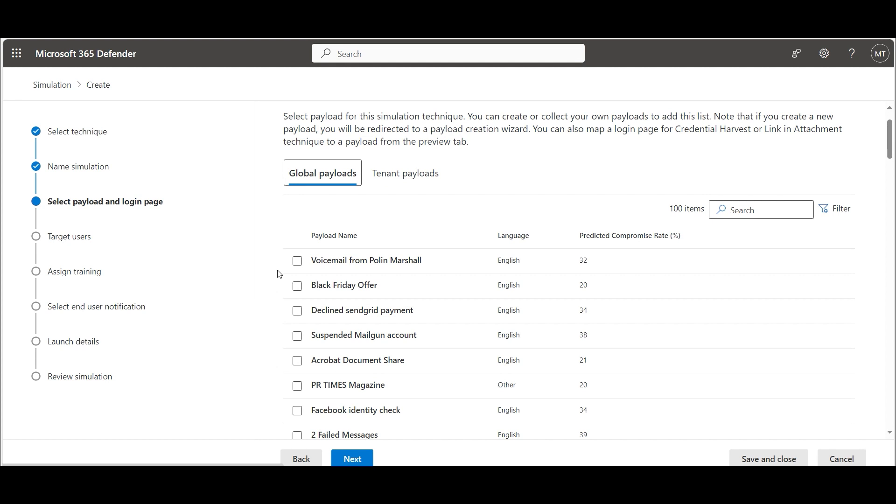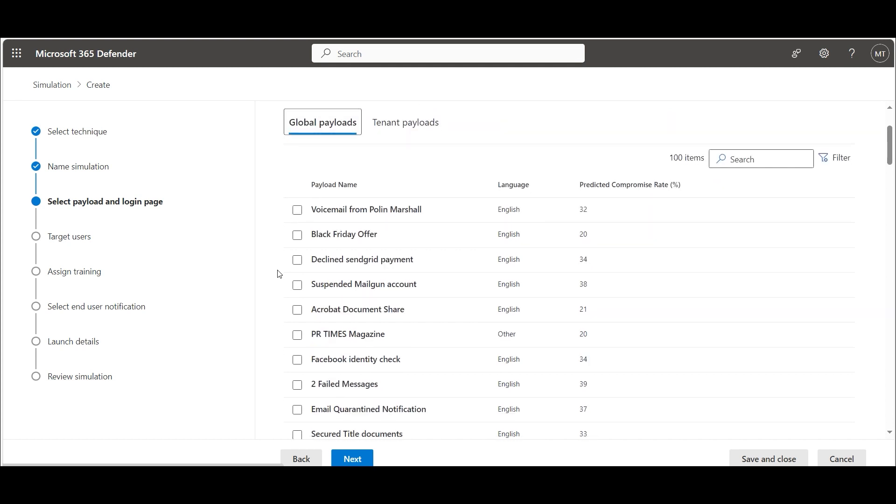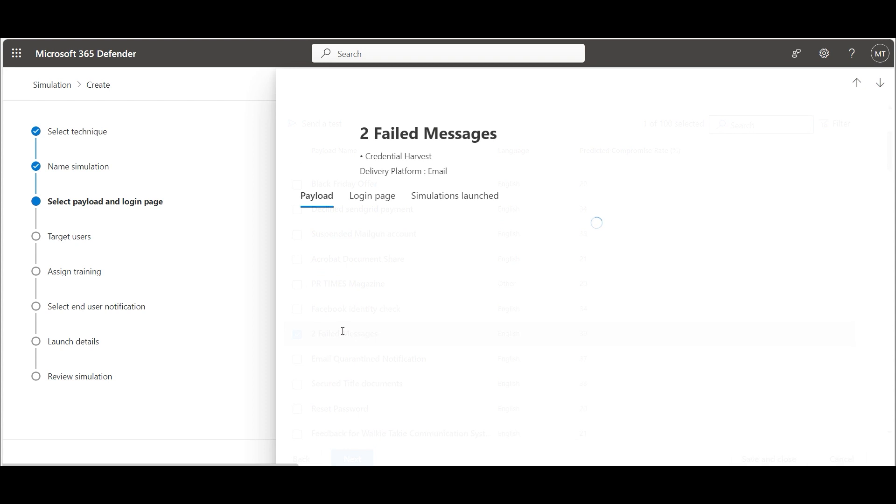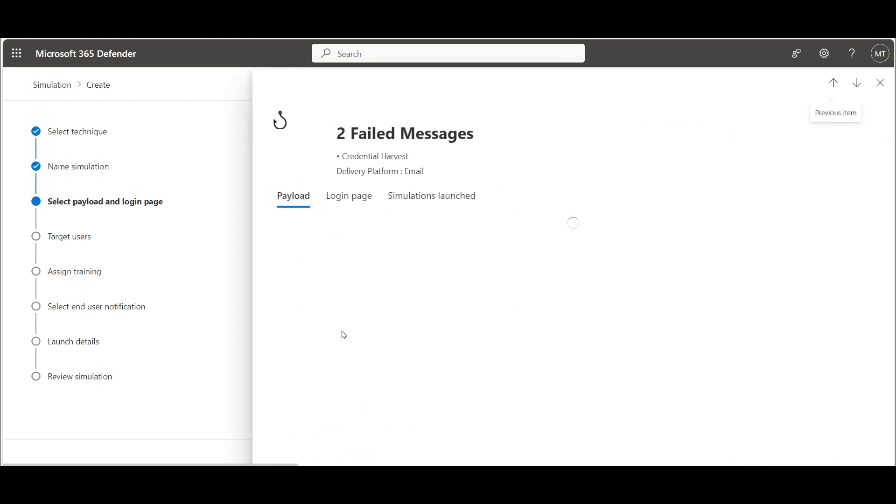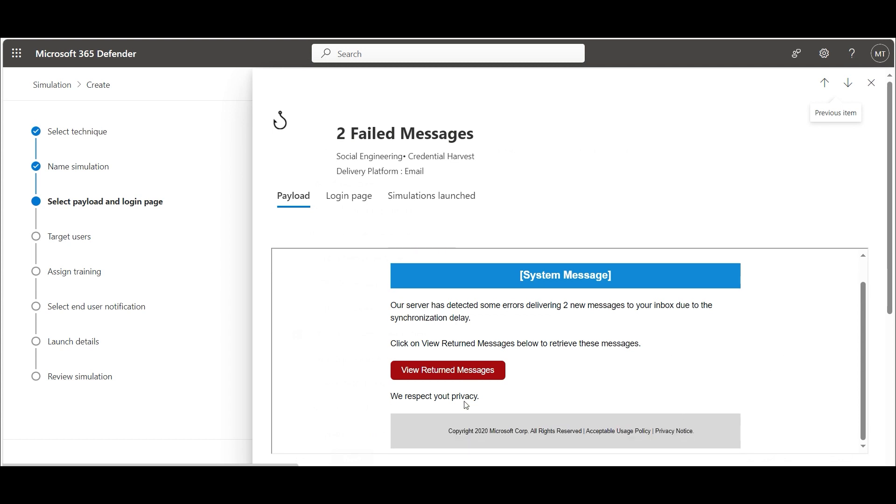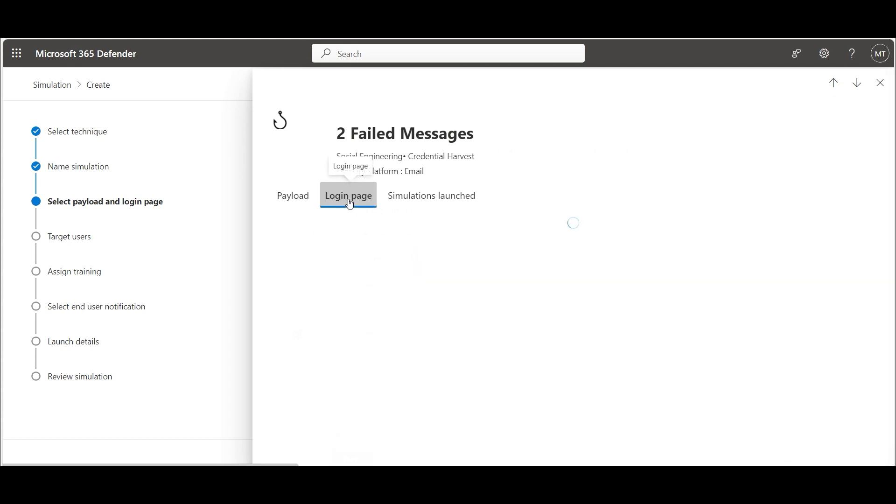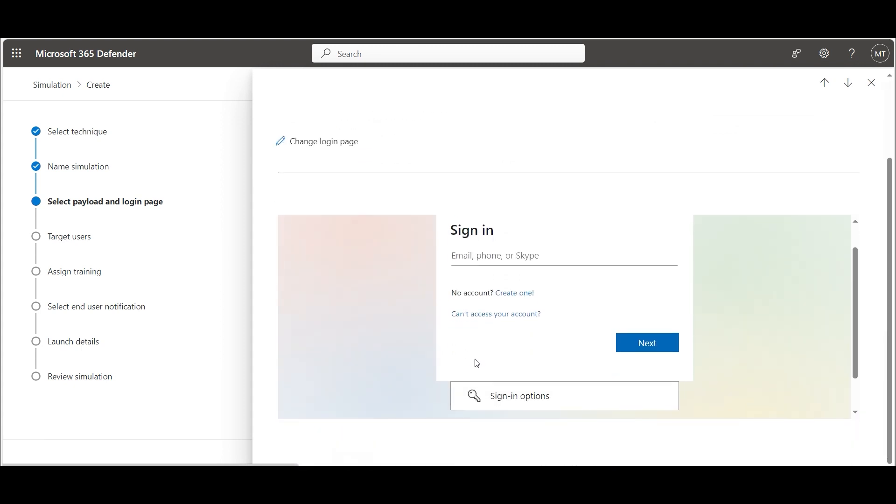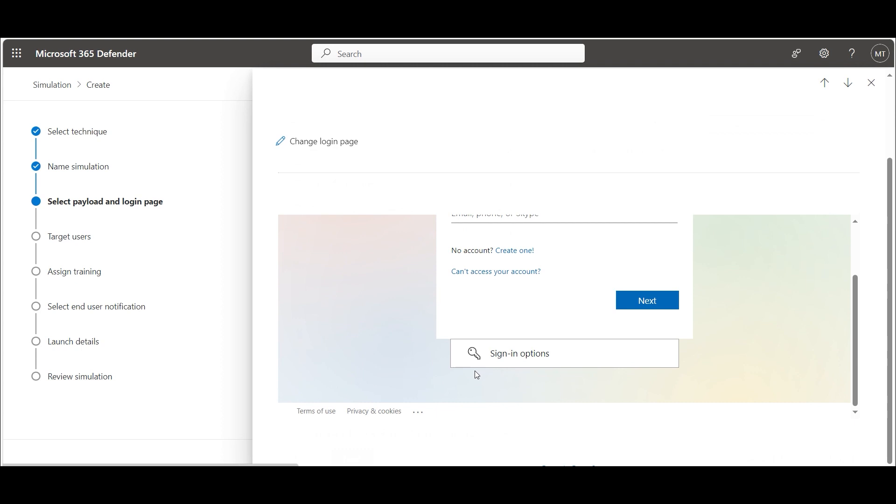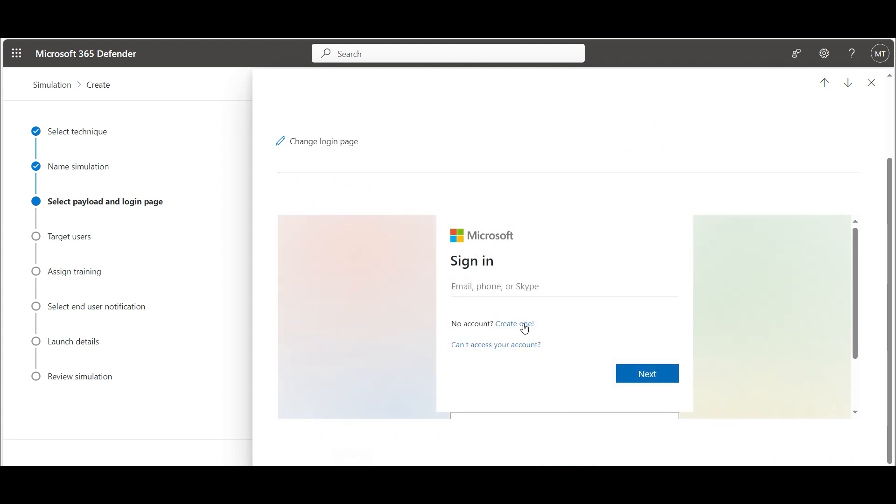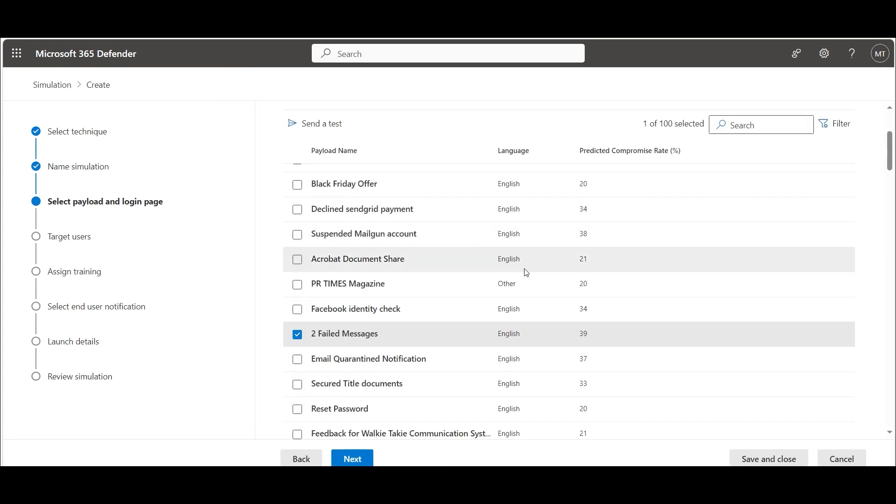We have a bunch of payload templates. Double click to get more information about the payload. We can preview the mail and the login page after the user clicks on the link. We are choosing this payload and click on next.